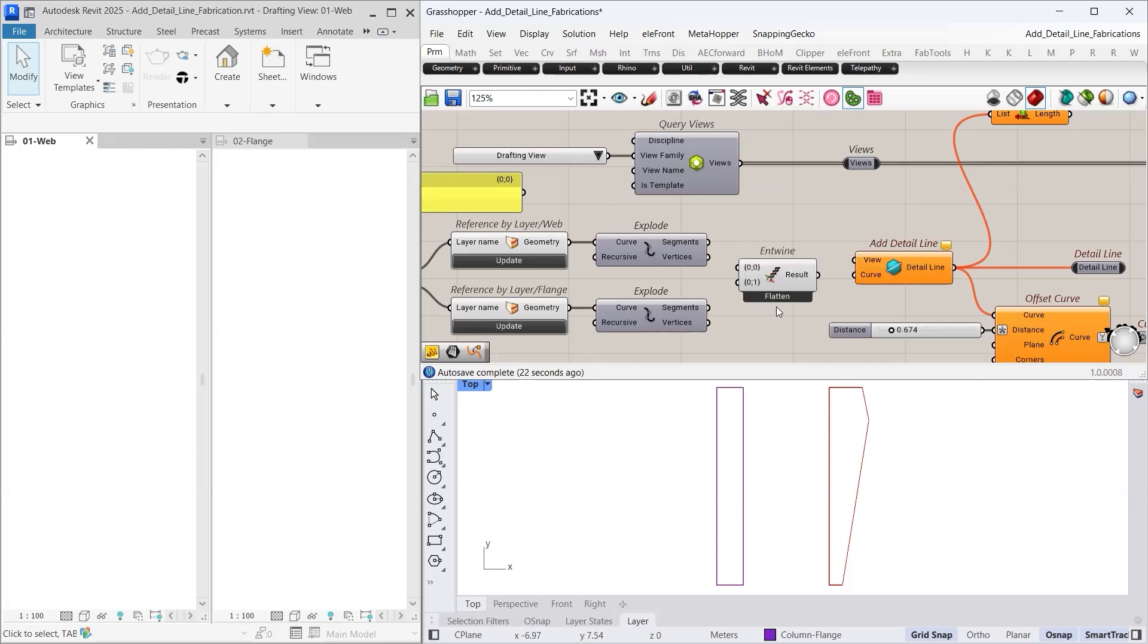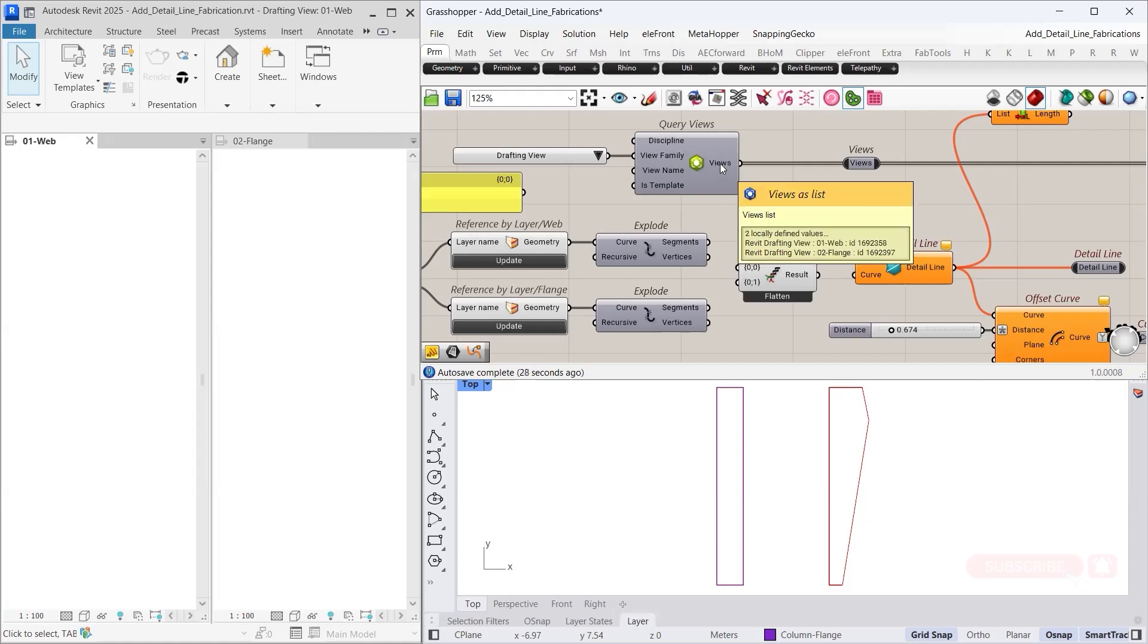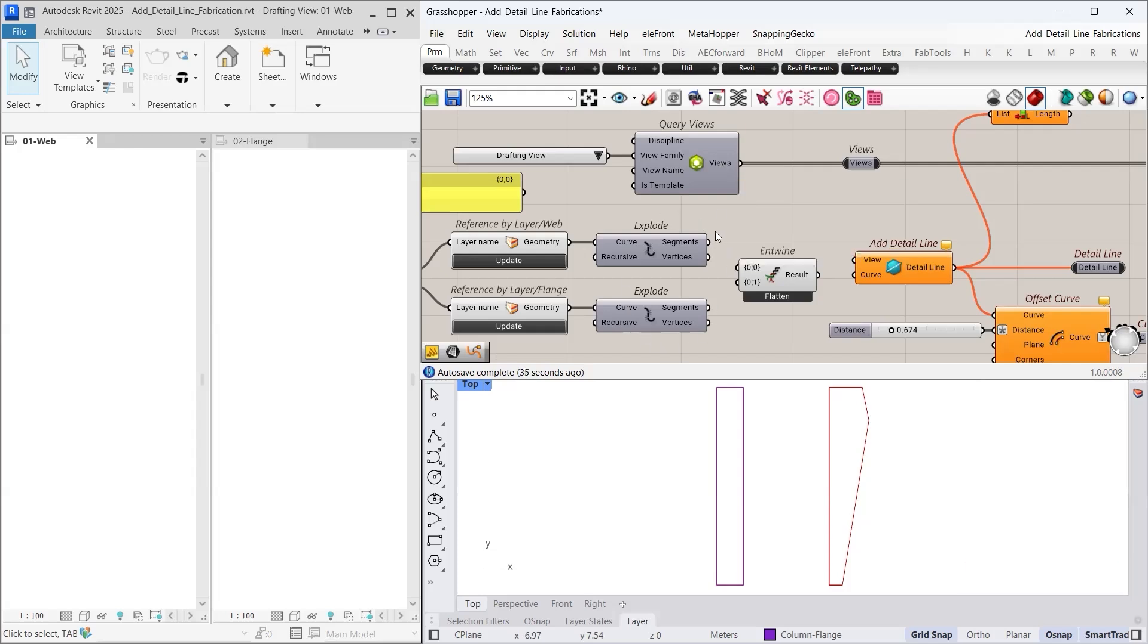When working with multiple views and geometries, having the correct data structure is important. The first item in the view output corresponds to the web drafting view, while the second corresponds to the flange drafting view. To organize our curves to match this order, we use the entwined component to combine our data accordingly.